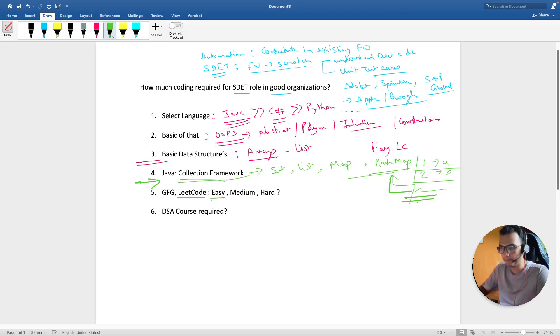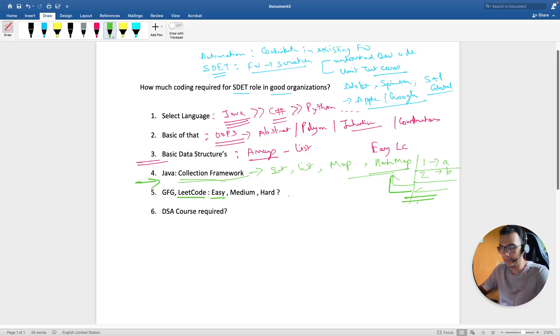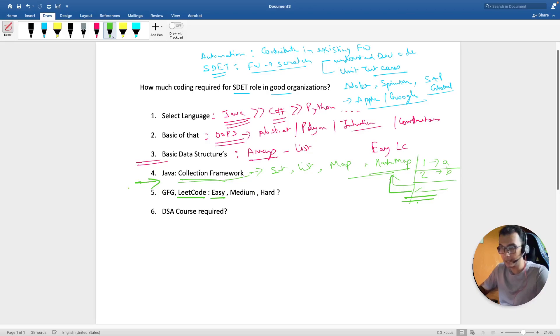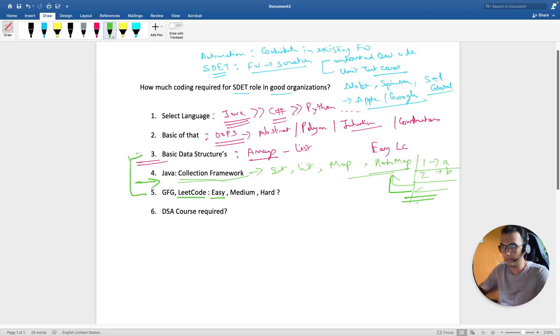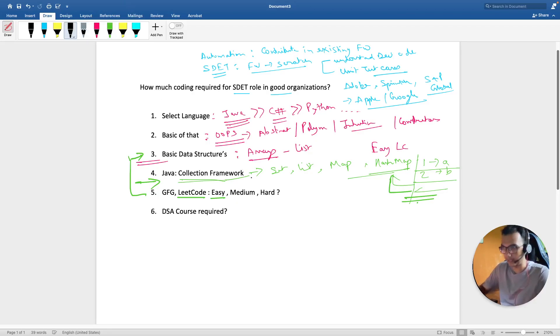Once you're through the collection framework, start with some easy LeetCode problems. I can link some in the description box. Just practice them, and if you're not able to solve them, that means you have to go back and revise your data structures.